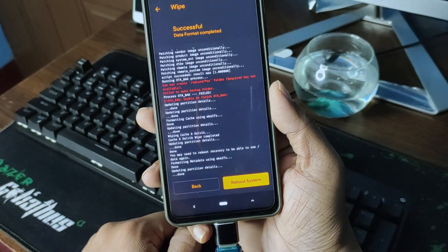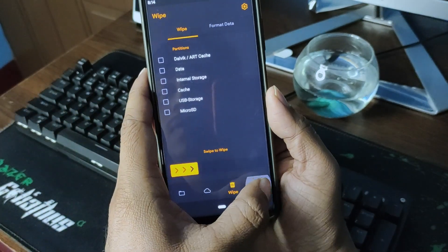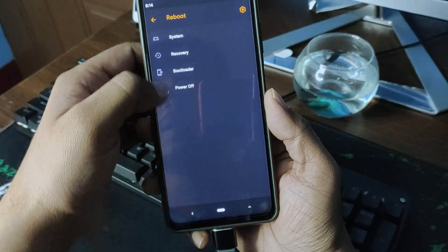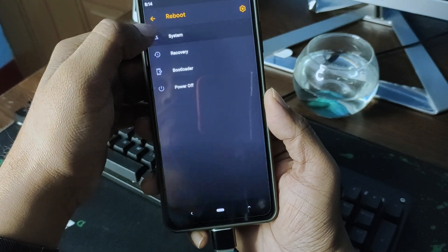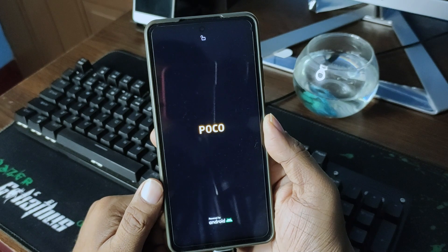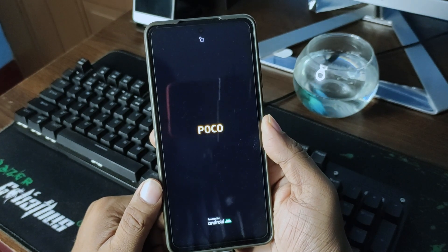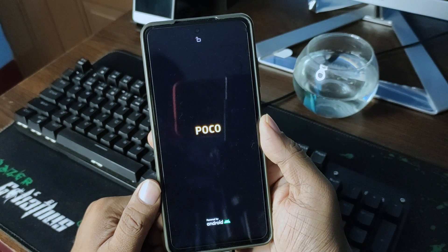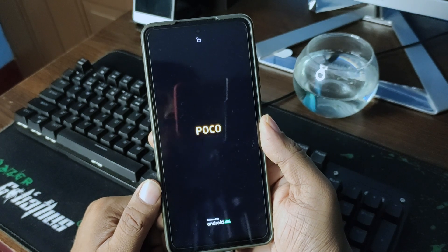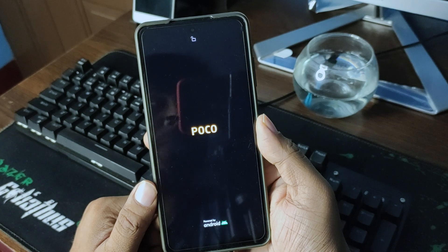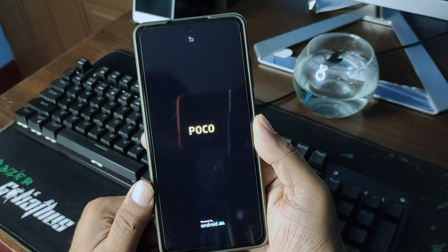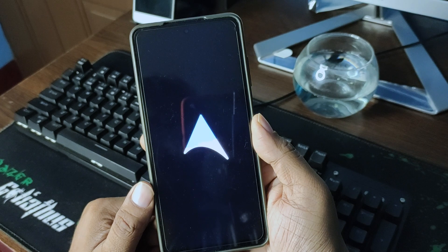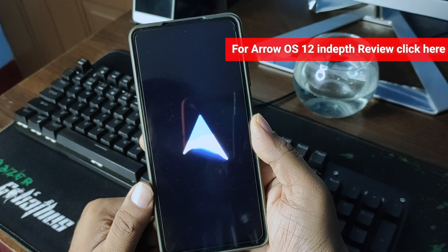This is formatting the data. That's all, you're all installed. So now I'll be booting to the system. Let's see if this boots successfully. I've got the vibration. Maybe it's working just fine.